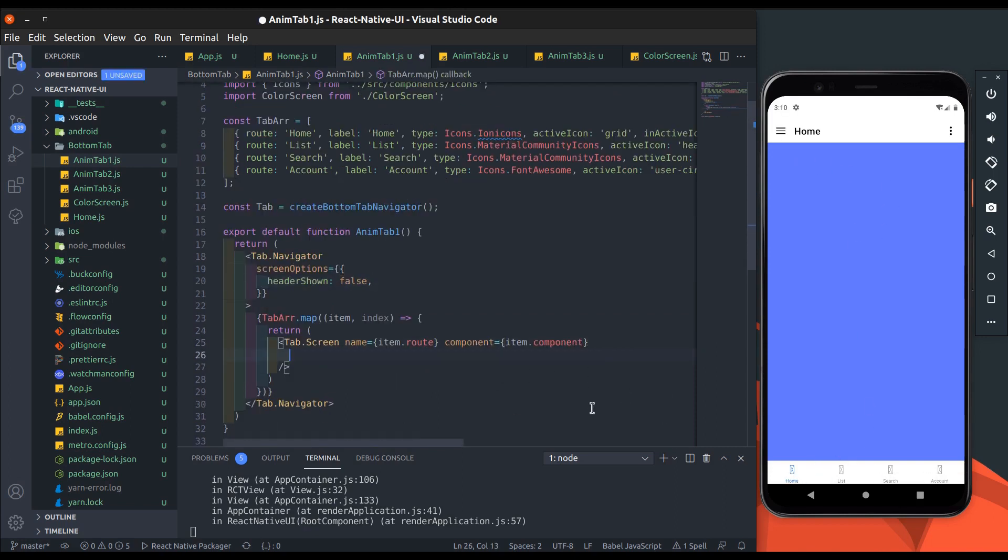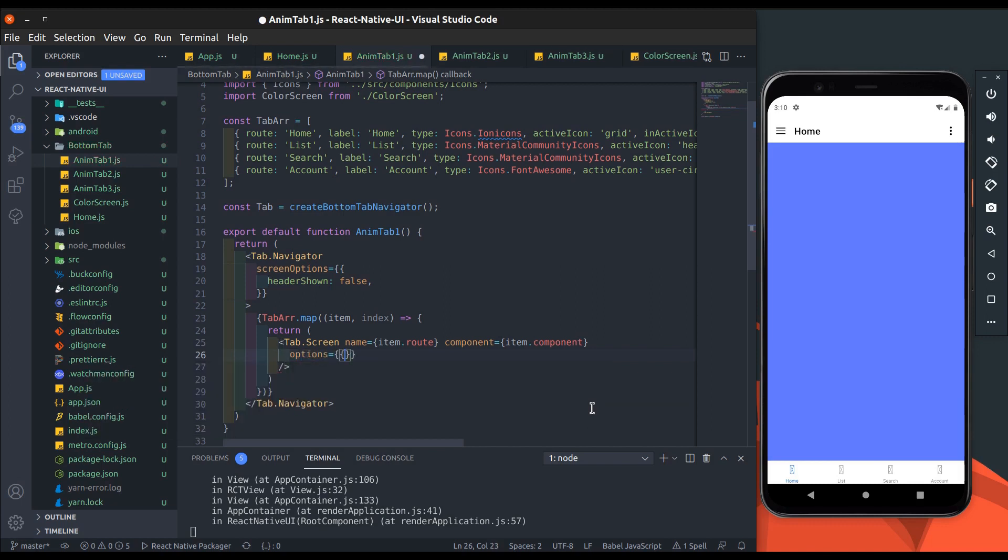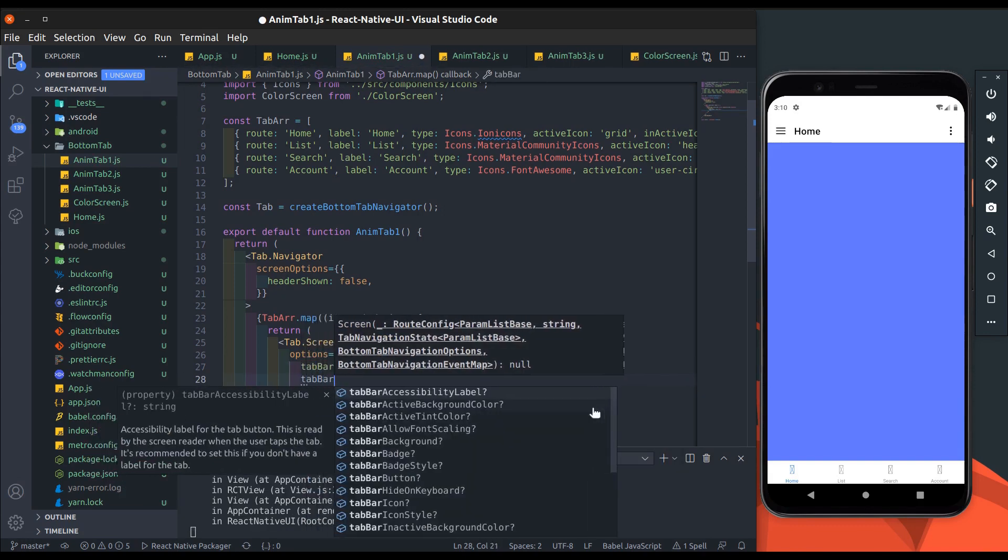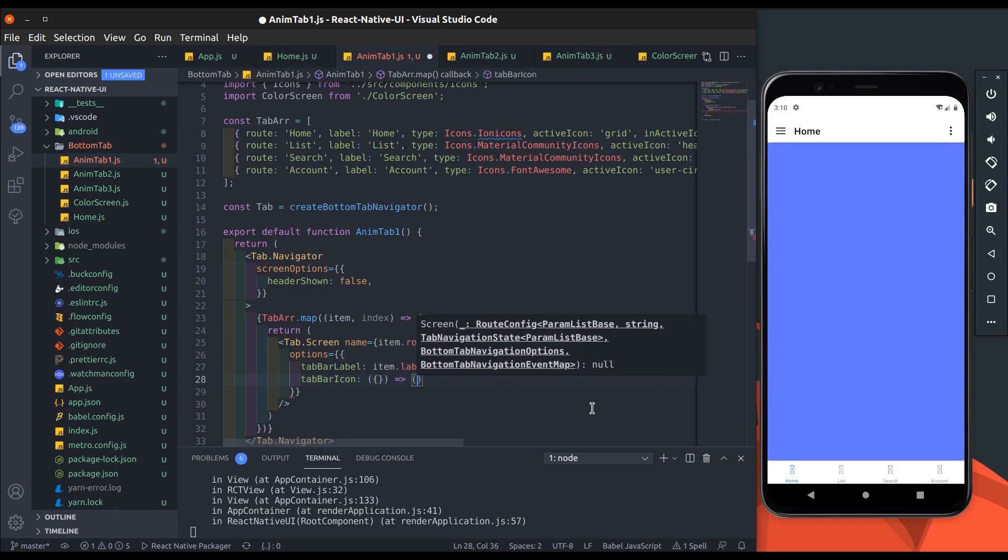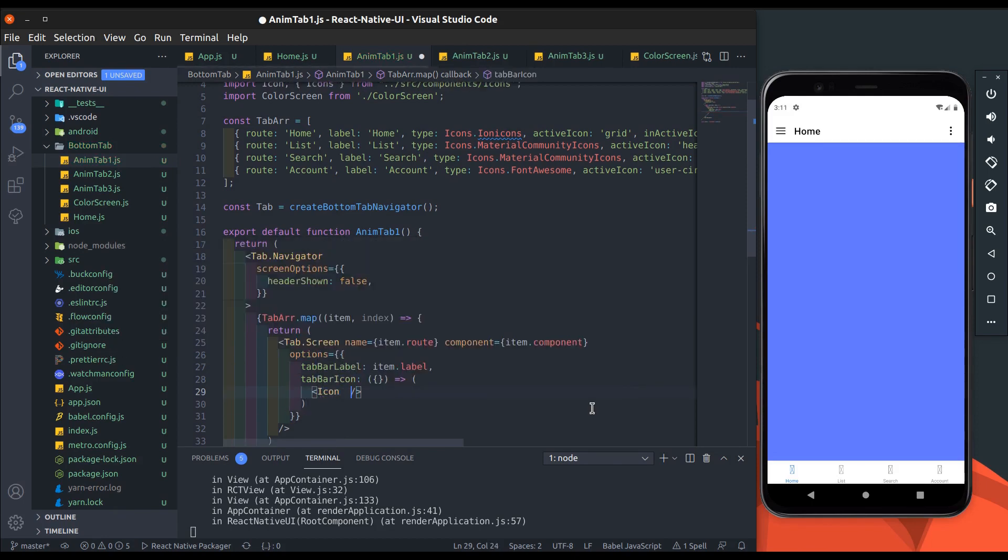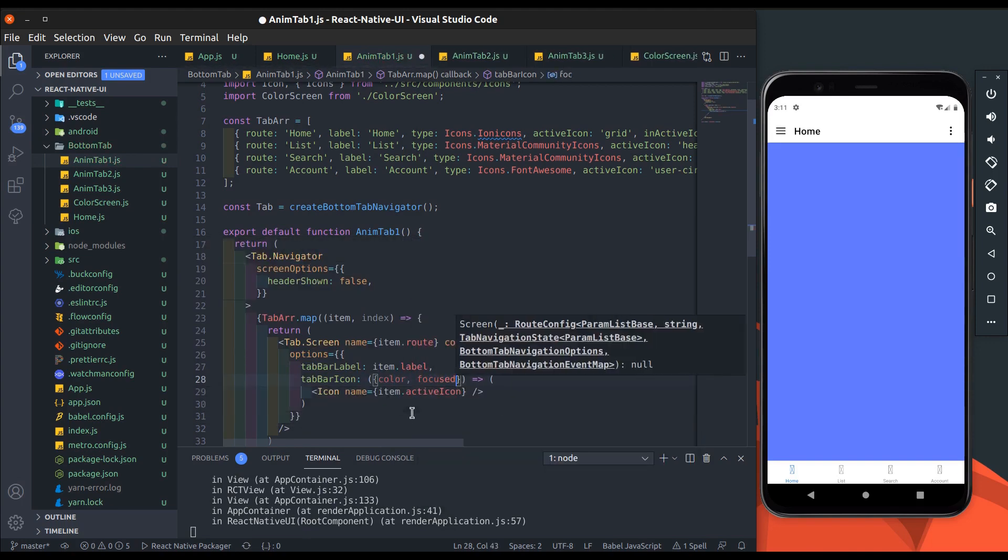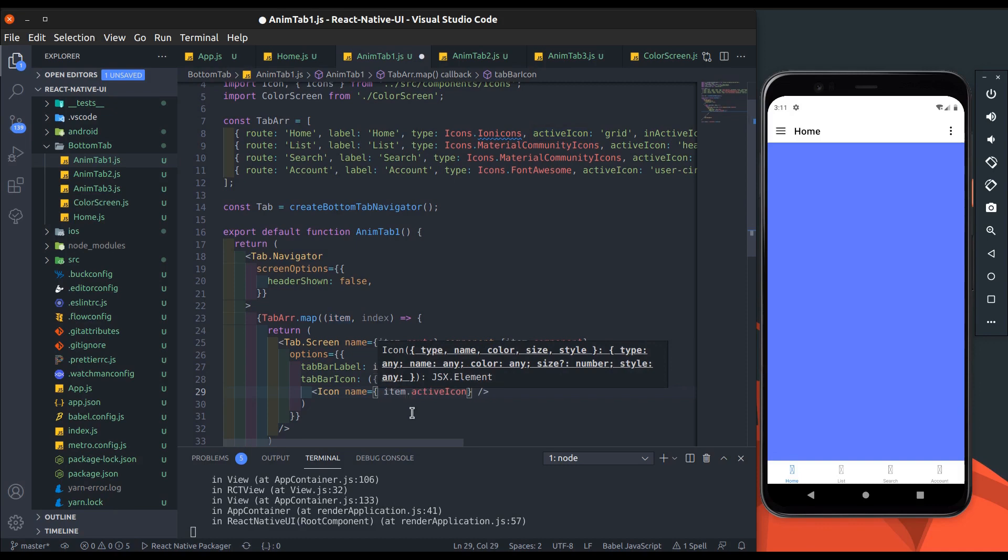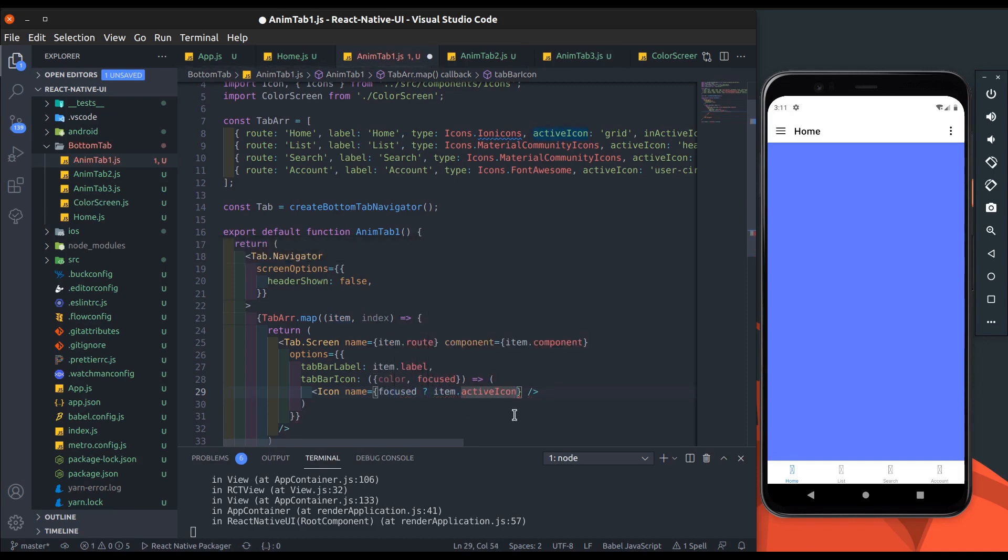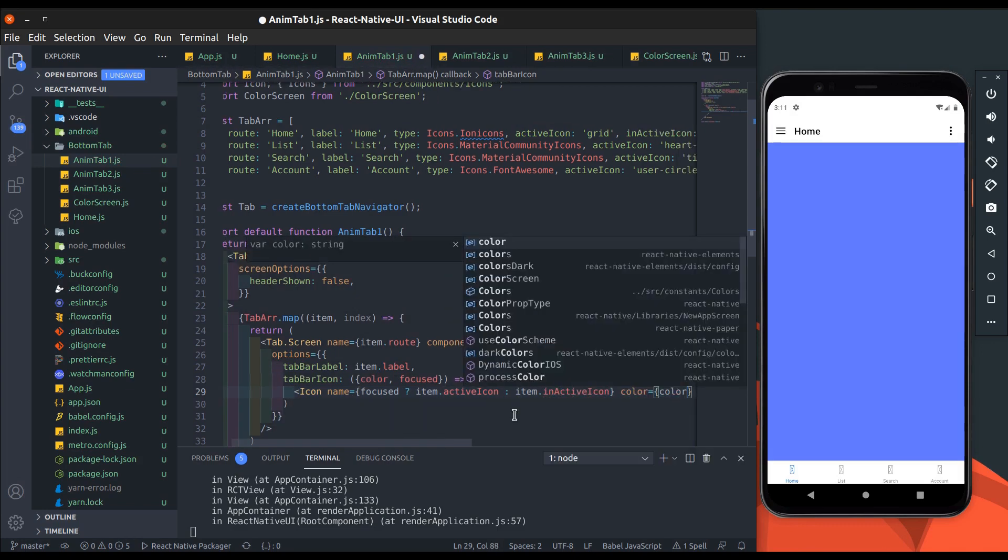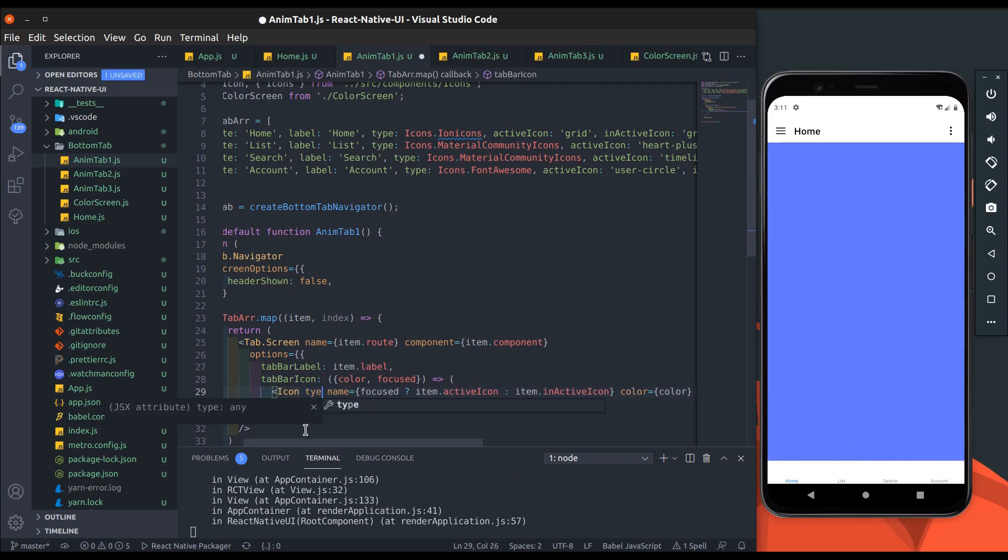Now add tab screen options and in that options add tab bar label. Pass item label and then add tab bar icon. Here we will add icon component and add icon props. Its name will be get from item. Add color and focus parameter and pass this into the icon component. If focused is true then show item dot active icon, else show inactive icon, and then add color.